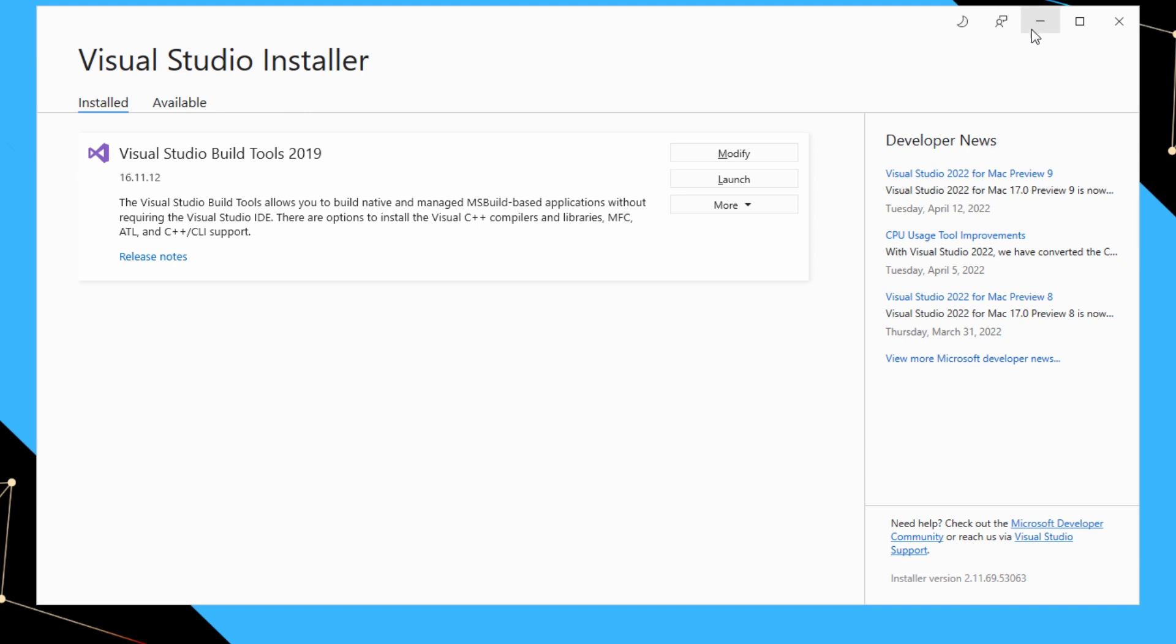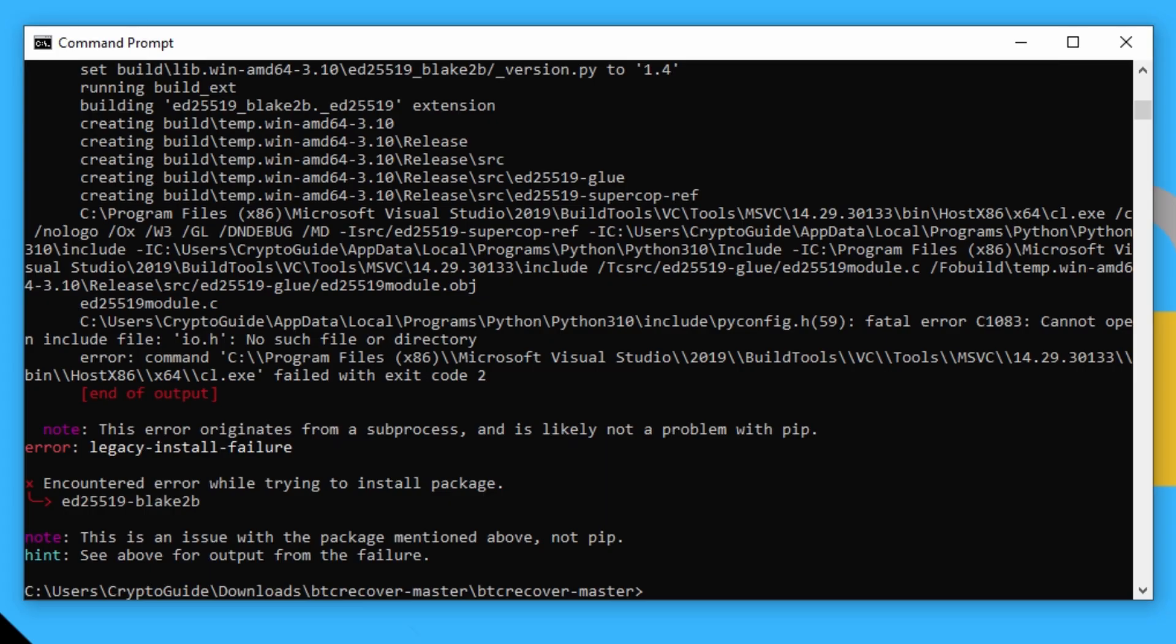All right. And that is done. All right. And once that is done, if we run that command again.